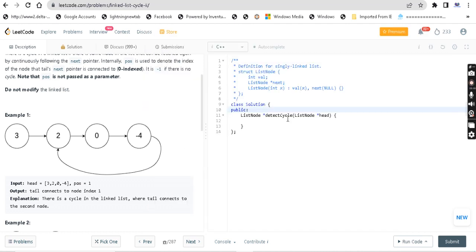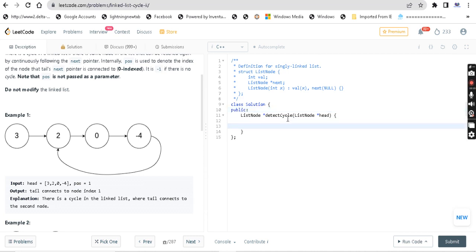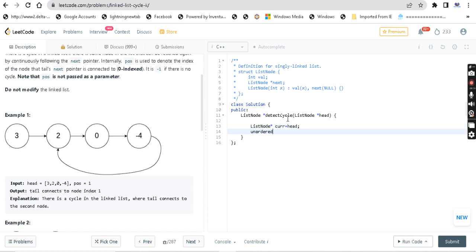The code is very simple. First, I declare a current node — ListNode star current, initialized to head. Then I declare an unordered map for efficient implementation. Unordered map is more efficient compared to a regular map. The type is ListNode pointer to bool. I am going to store the node and check whether it has been visited or not — using a visited map.